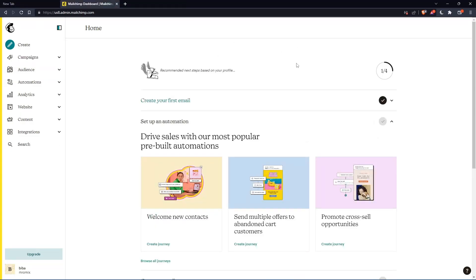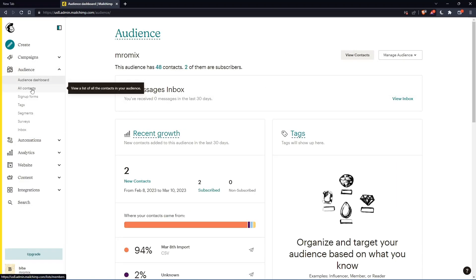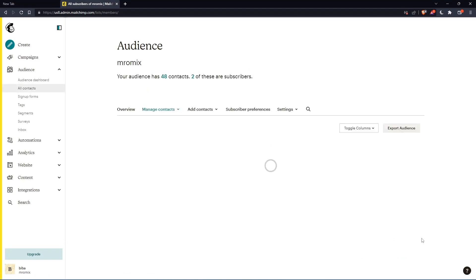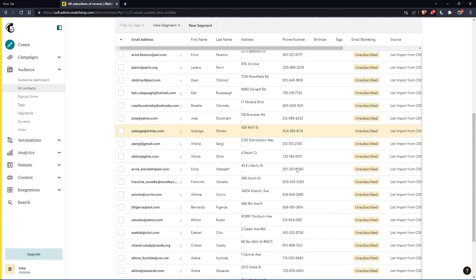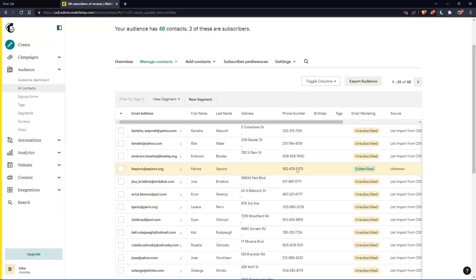So as we said in the beginning of this tutorial, we would like to update contacts. If you want to do that, we can go to this list panel, click on audience, then click on all contacts. That should take us to the table that contains all the contacts that we have in our account.